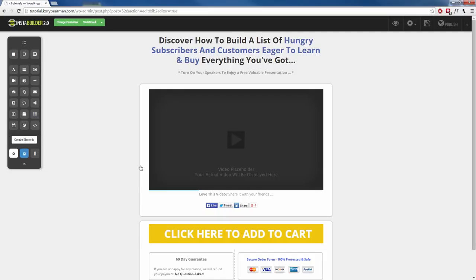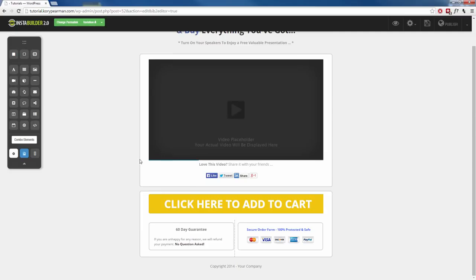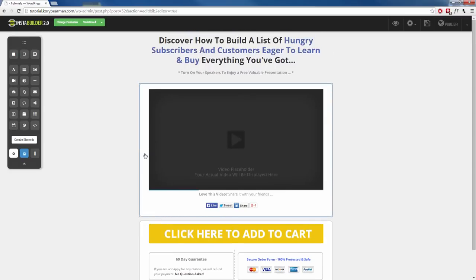Now I understand that the content that is pre-populated is not always what you want on your page, but that's no problem because with InstaBuilder it's very easy to change, customize, add, and delete anything that you do not want on your sales page.